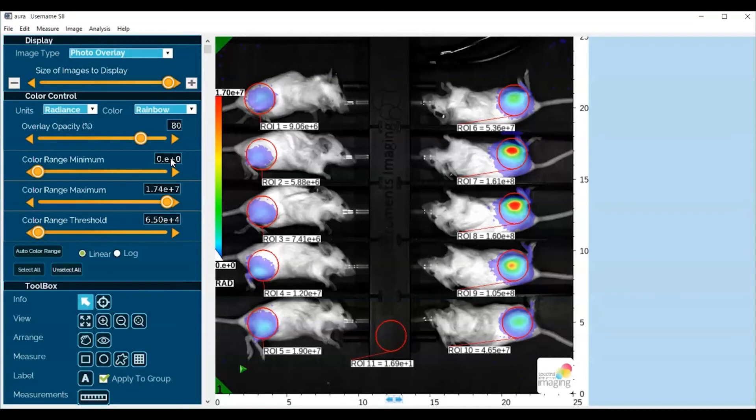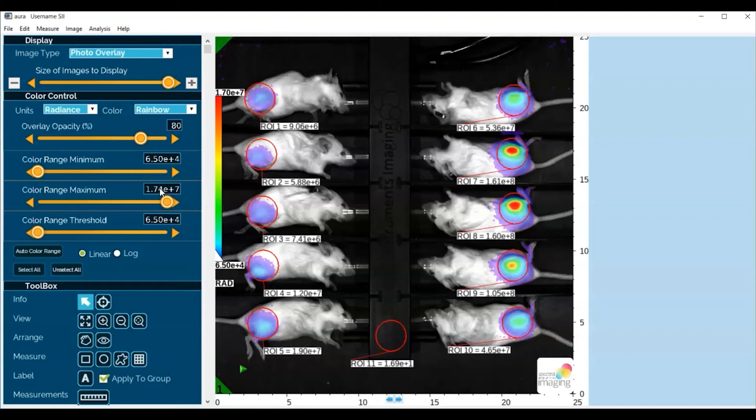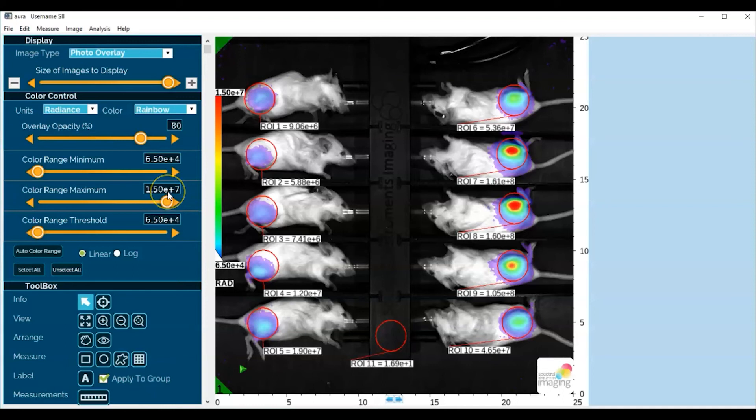And finally, to again have a dynamic range that is some easy number to report on, we can adjust the maximum here to, let's say, 1.5e to the 7, and that will give us a two and a half log dynamic range.